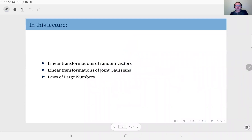This week we are talking about linear transformations in general. First, we will talk about linear transformations of random vectors and determine the general properties of such transformations, along with the statistics and the distribution of the result. We will look at the special case of joint Gaussians — linear transformations of random vectors when a random vector is jointly Gaussian — and finally we will talk about laws of large numbers.